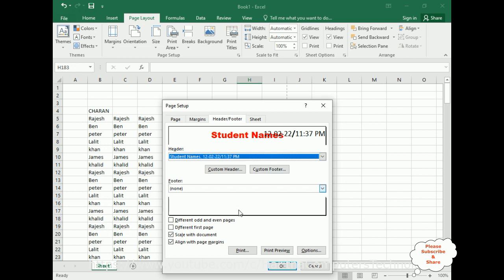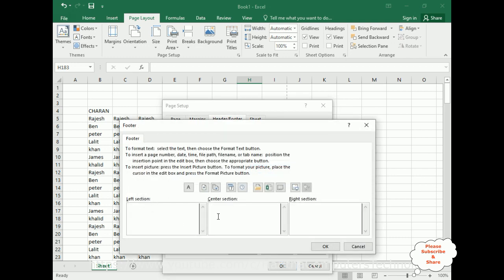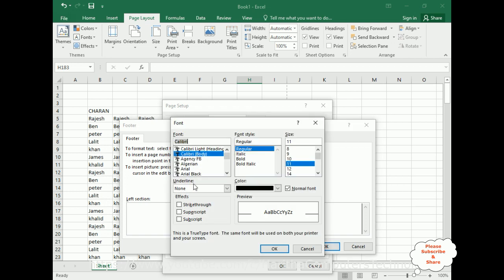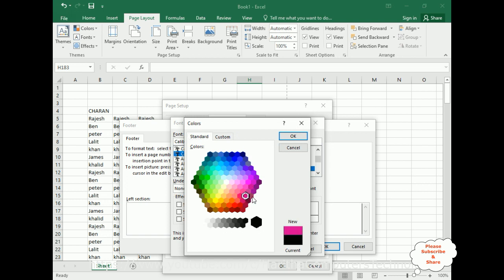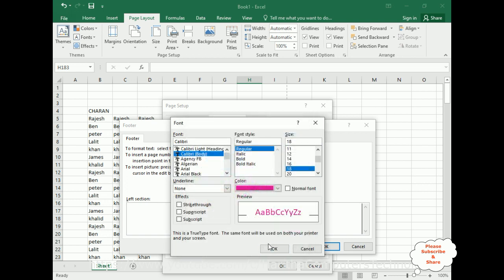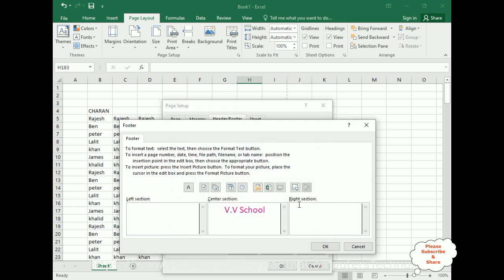For the footer, click the Custom Footer button. In the center section I am adding a school name — VV School. The font size is around 18 and I am changing the color to purple. Click OK.